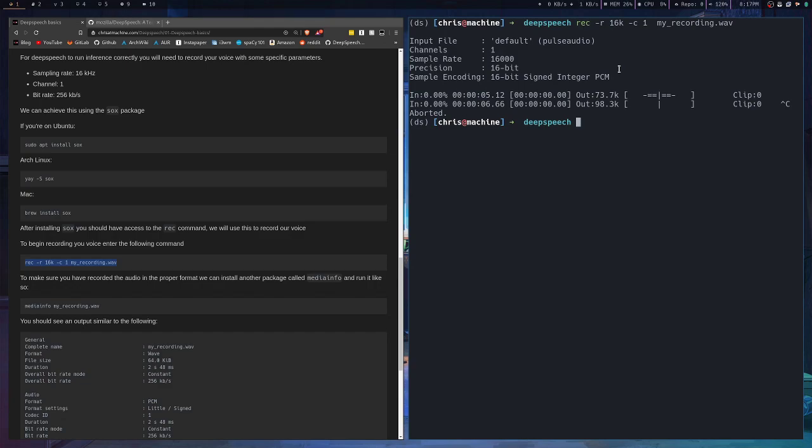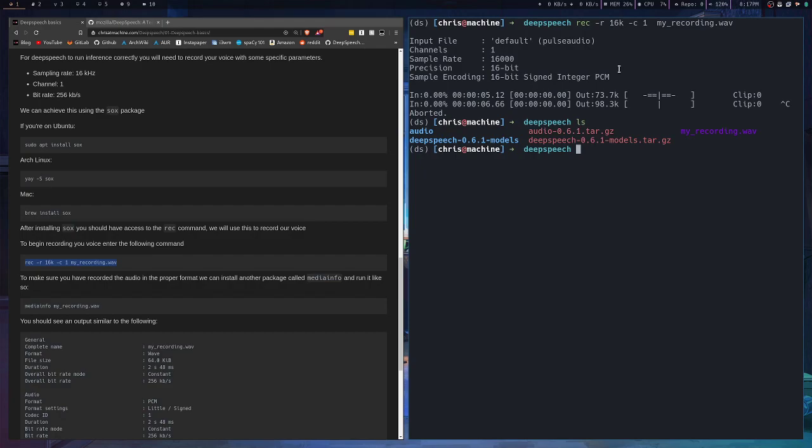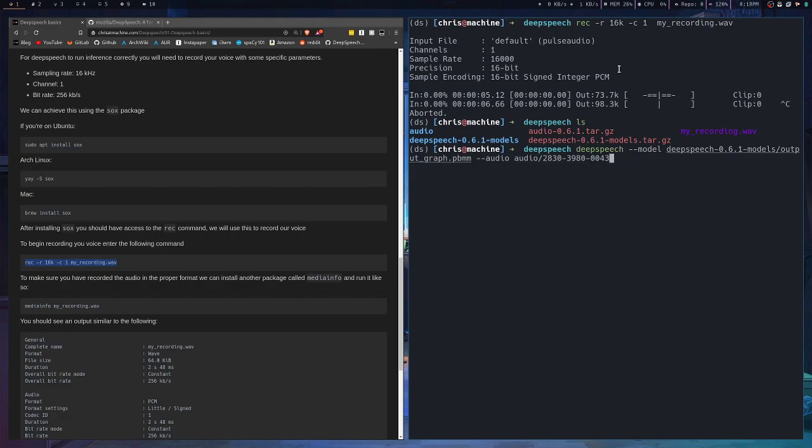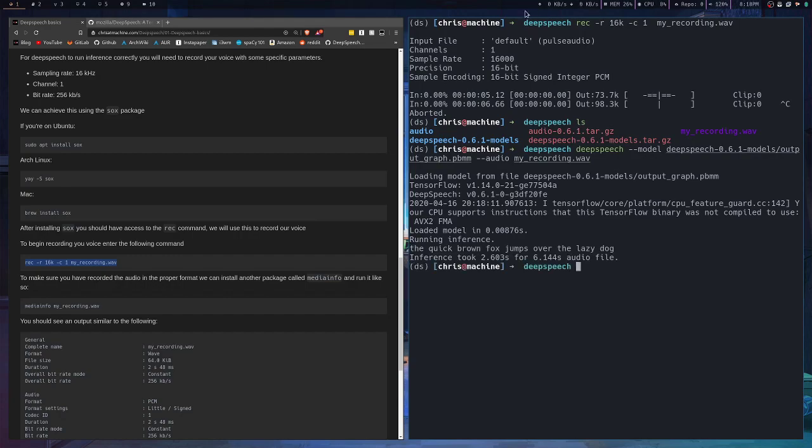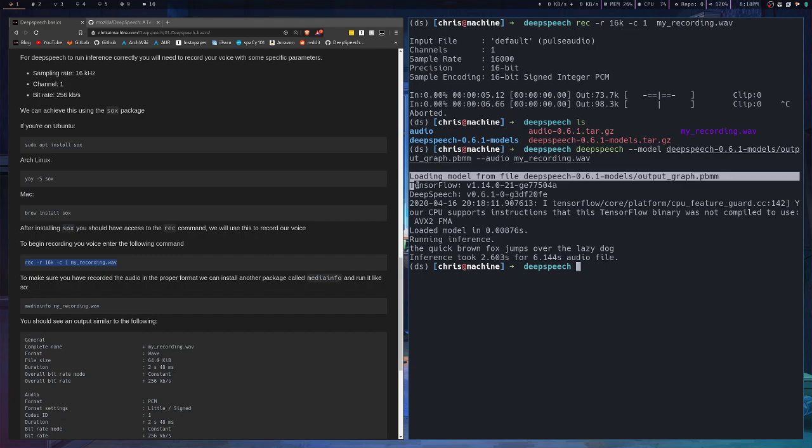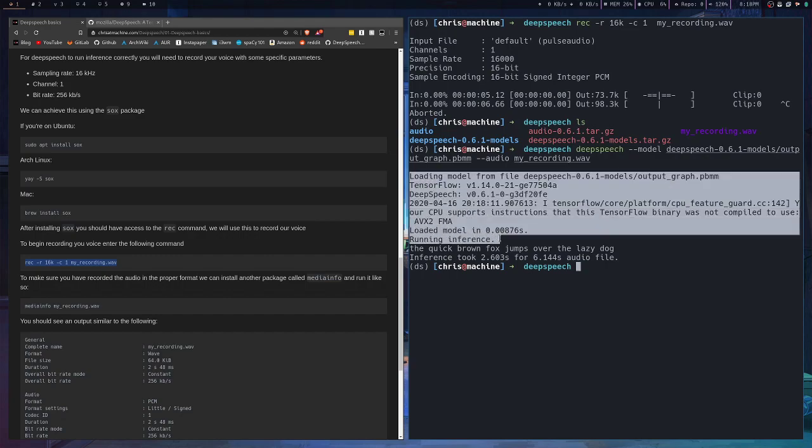Now you should see my_recording.wav and now we can run it against that. You just press up a couple of times to get your old command back and we'll just back out the audio, pointing to the audio directory, and we'll run it against our new my_recording.wav.